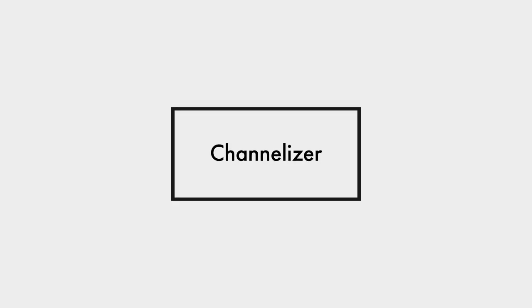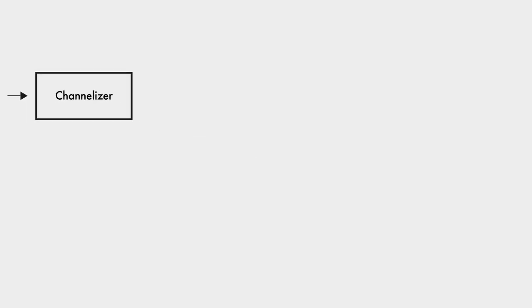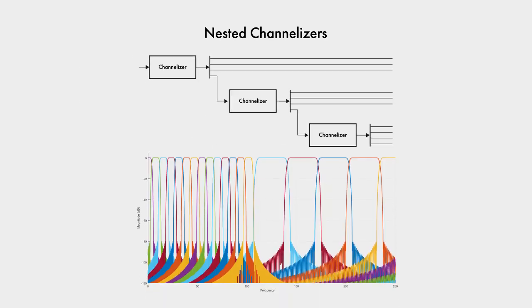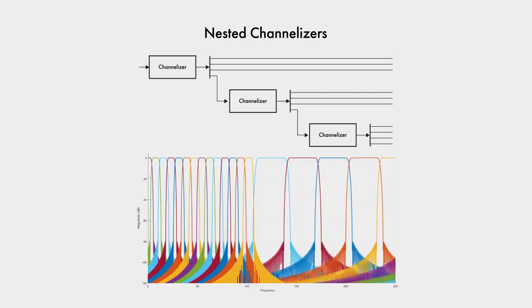Also, there are other neat things you can do with channelizers. For instance, you can nest them to get different resolutions at different frequency bands. This is done, for instance, in audio spectral analysis.